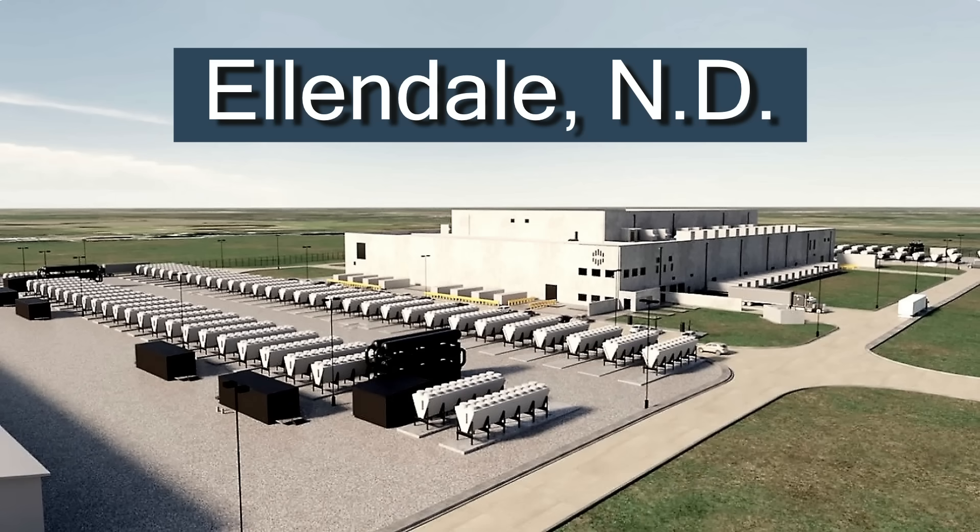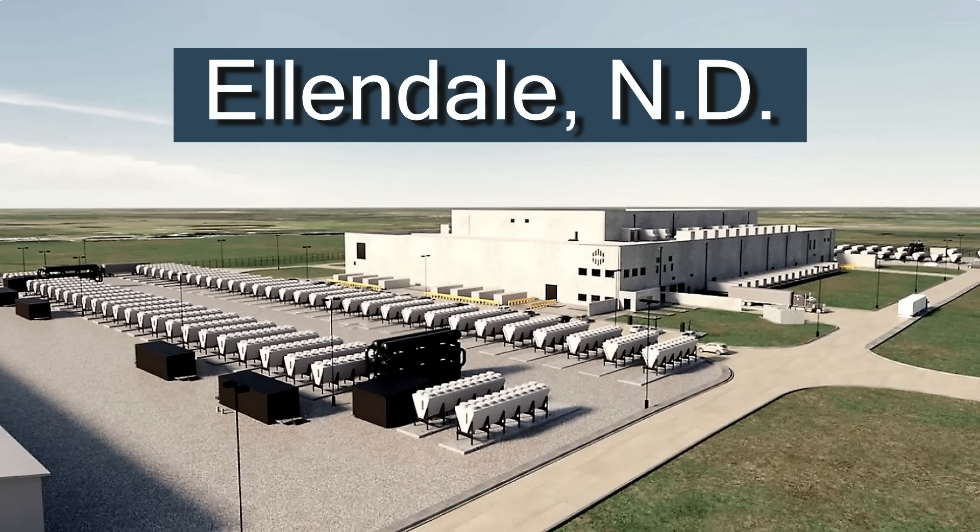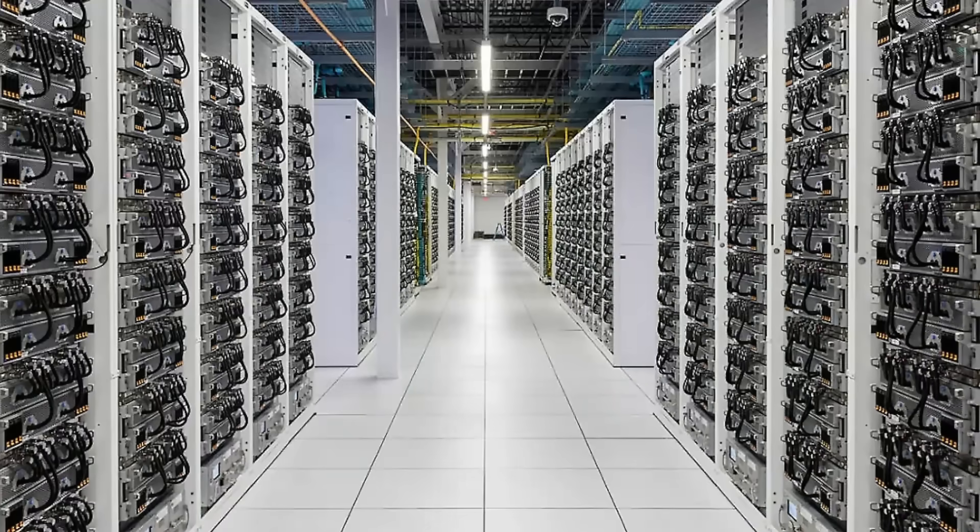Applied Digital Corporation, a Dallas-based company led by CEO Wes Cummins, is at the forefront of this transformation, building next-generation data centers designed exclusively for high-performance computing and AI workloads. Everything is getting so expensive.